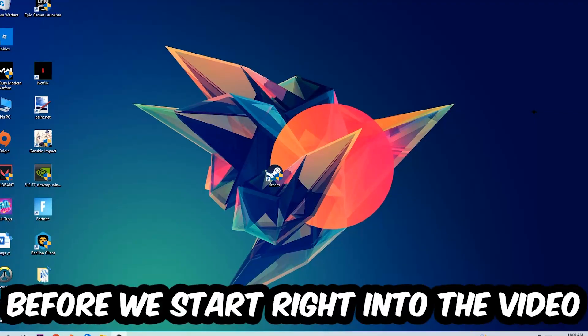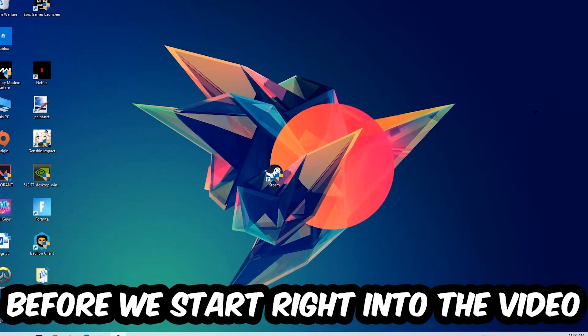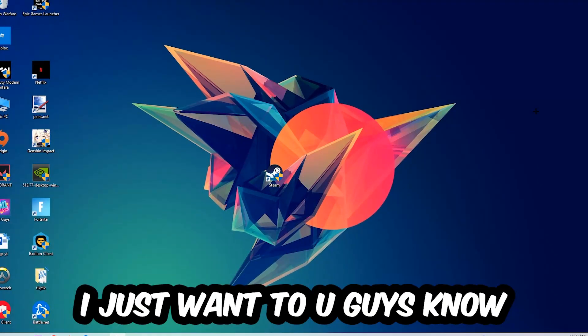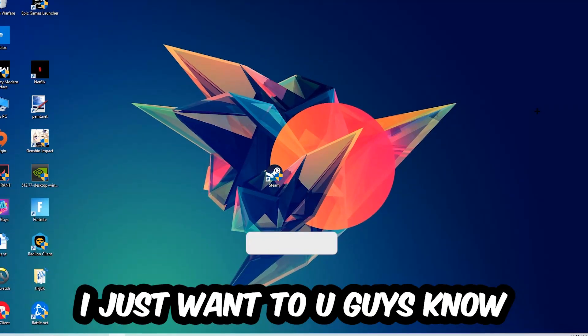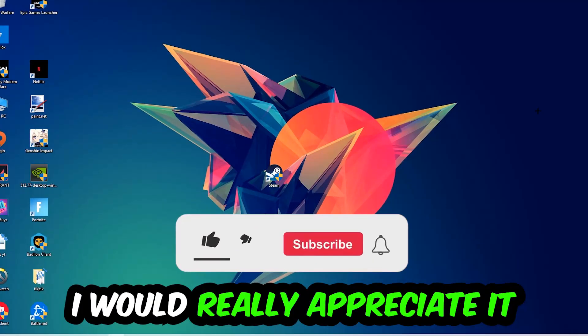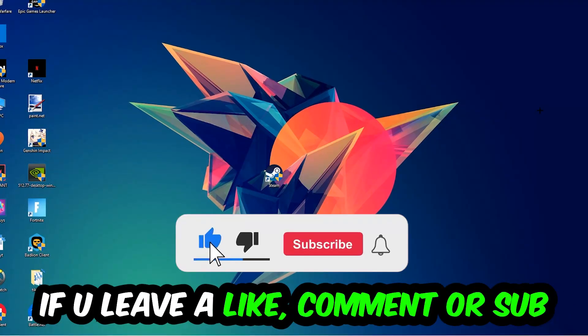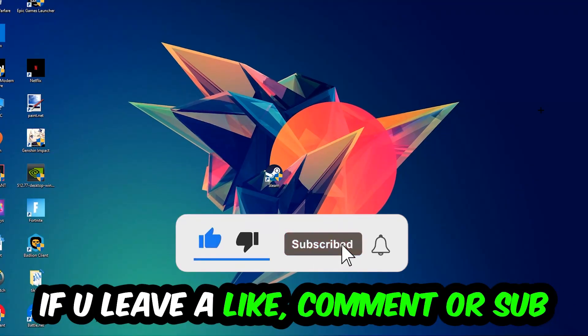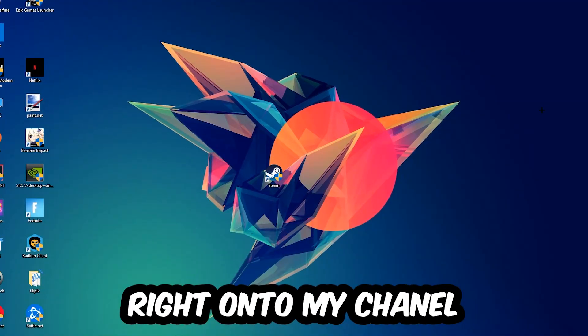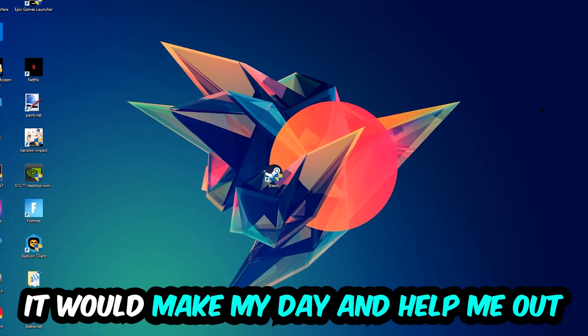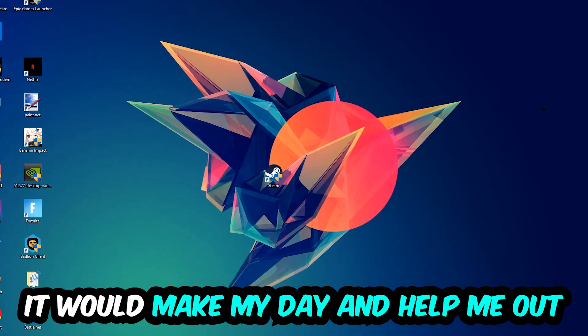Before we start right into the video, I just want to let you guys know that I would really appreciate it if you would just leave a like, a comment, or a subscription on my YouTube channel. It would really make my day and help me out as a little YouTuber as I am.